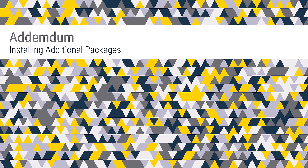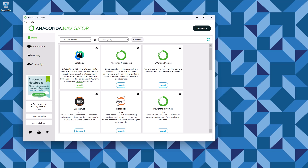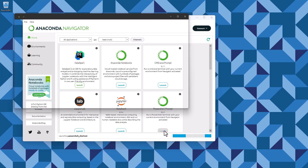This addendum covers the installation of three packages that are no longer part of the core Anaconda distribution. Start by launching the Anaconda Navigator. You should see an option to open a prompt or shell — the specific name will differ across platforms. Start by opening the shell.